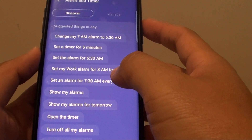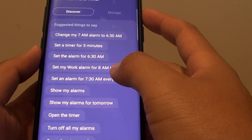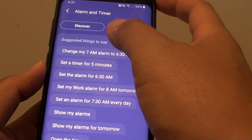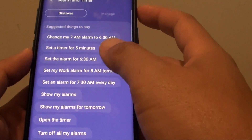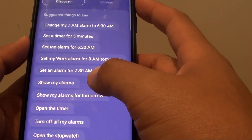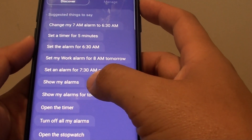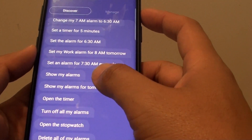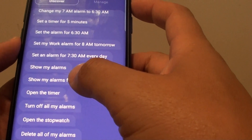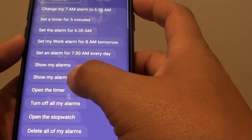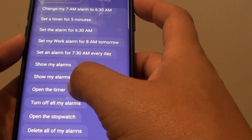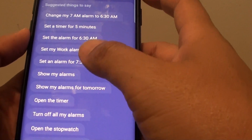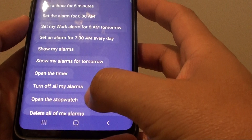Hi, in this video I will show you a list of commands that you can use for the alarm and timer. This is a list of Bixby commands and you don't have to type them in — all you have to do is issue a voice command and it will execute the command for you.